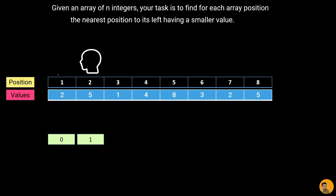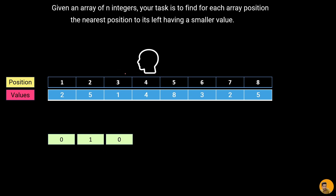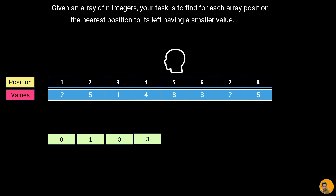At position three the value is one. Looking left, five is bigger and two is also bigger, so no smaller value exists — we display zero. At position four the value is four; looking left we find one, so we display position three, which corresponds to one. At position five the value is eight; looking left we find four, so we display its position, which is four.